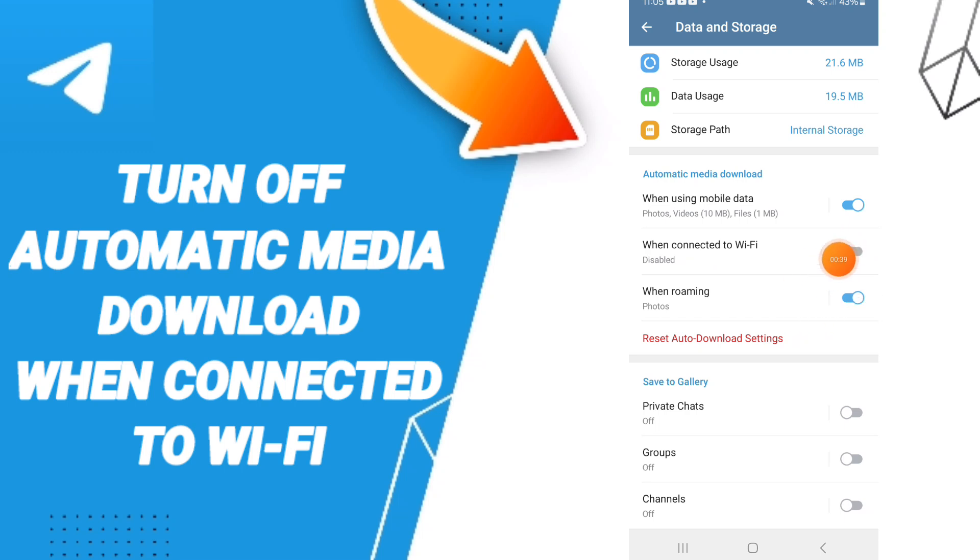After that you can click on this sign. If the sign changed then you know how to turn off automatic media download when connected to Wi-Fi on Telegram app.